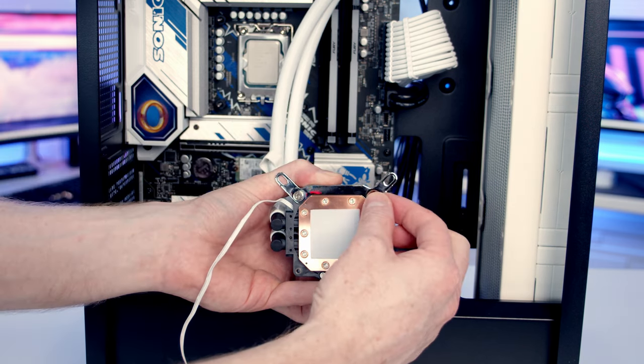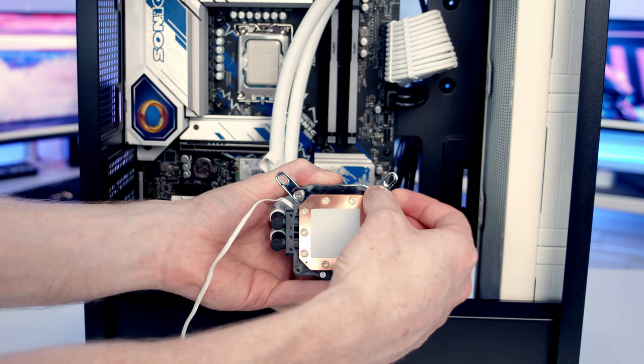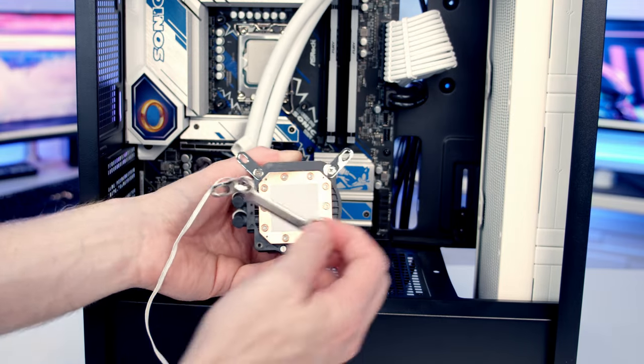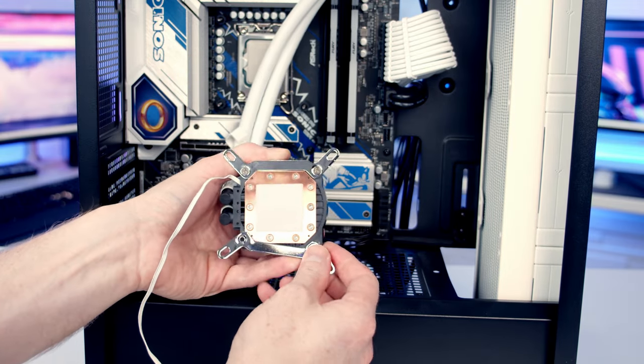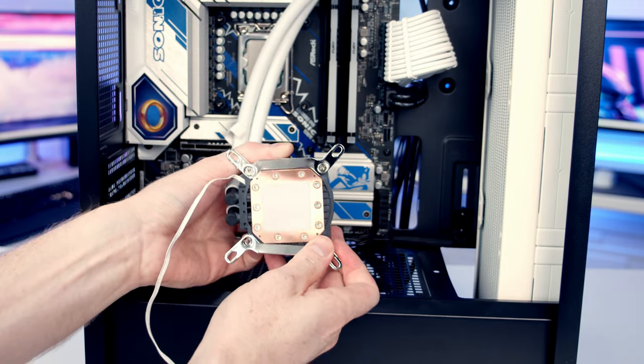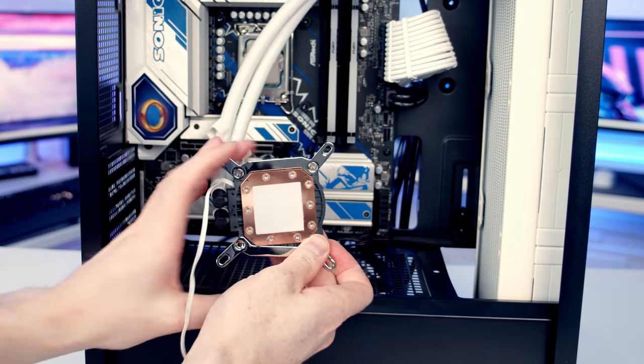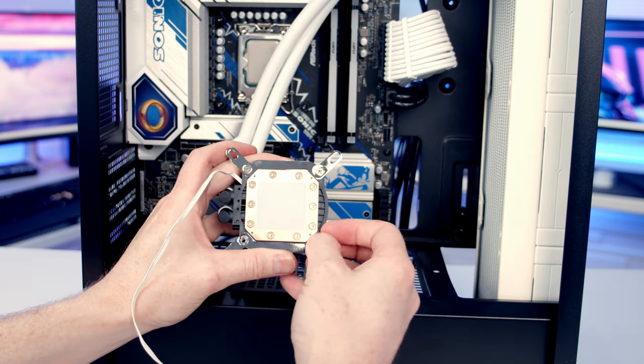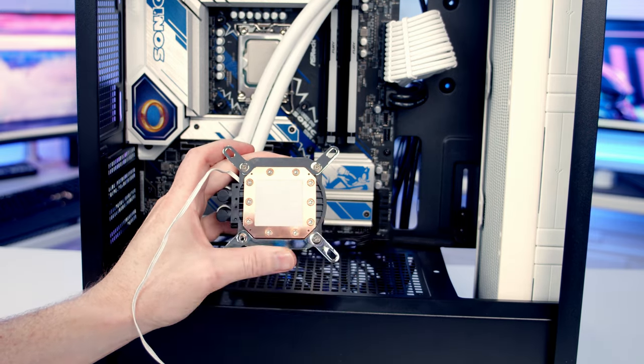Same thing at the bottom. We'll set the bracket into place, set the screw into place.